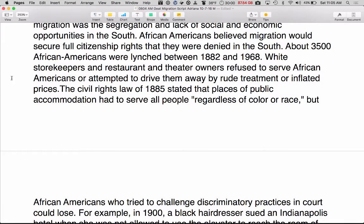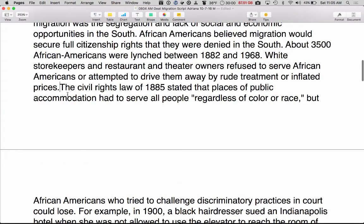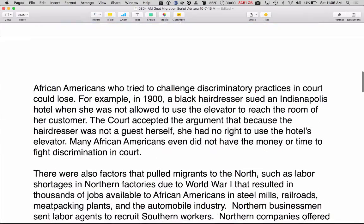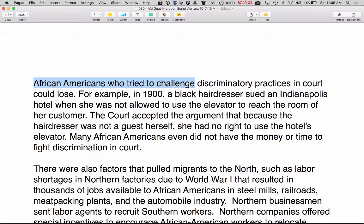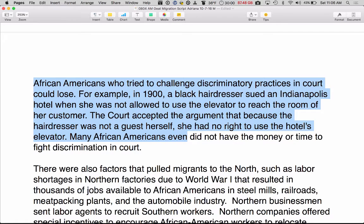The Civil Rights Law of 1885 — that's new for me, quite early — stated that places of public accommodation had to serve all people, regardless of color or race. But African Americans who tried to challenge discriminatory practices in court could lose. For example, in 1900, a Black hairdresser sued an Indianapolis hotel where she was not allowed to use the elevator to reach the room of her customer. The court accepted the argument that because the hairdresser was not a guest herself, she had no right to use the hotel's elevator. Many African Americans did not even have the money or time to fight discrimination in court.